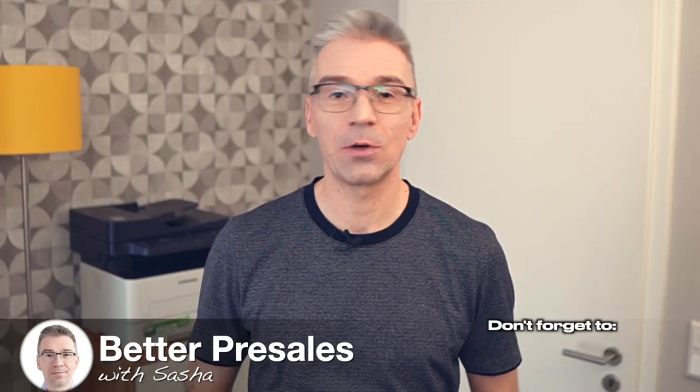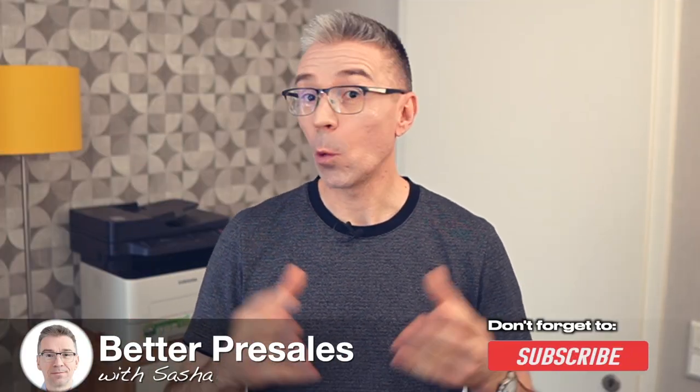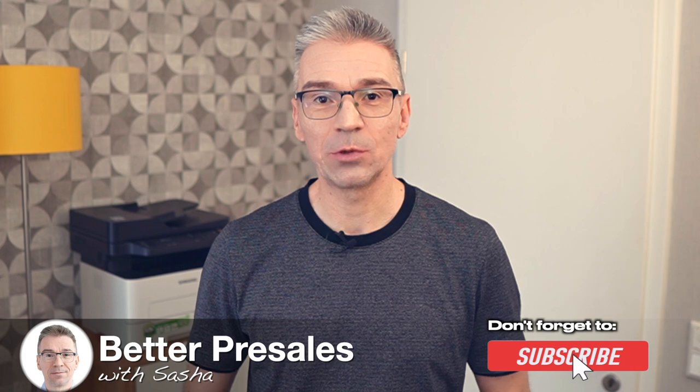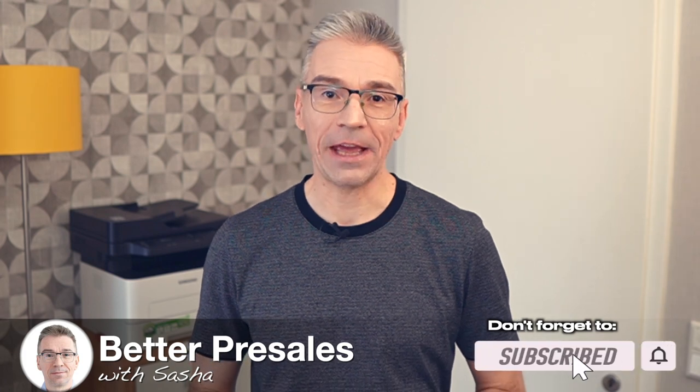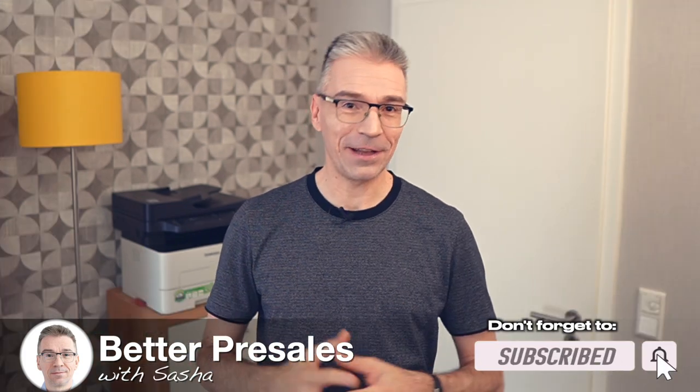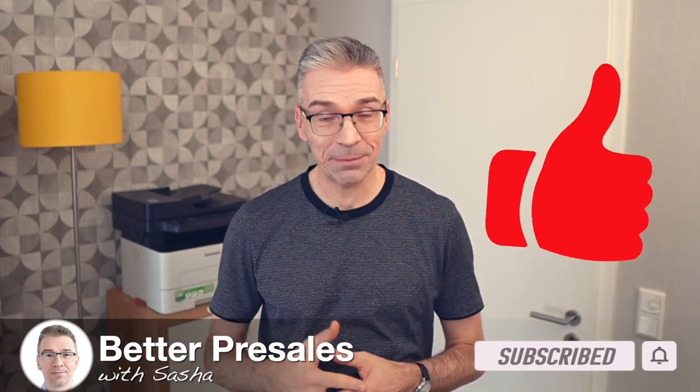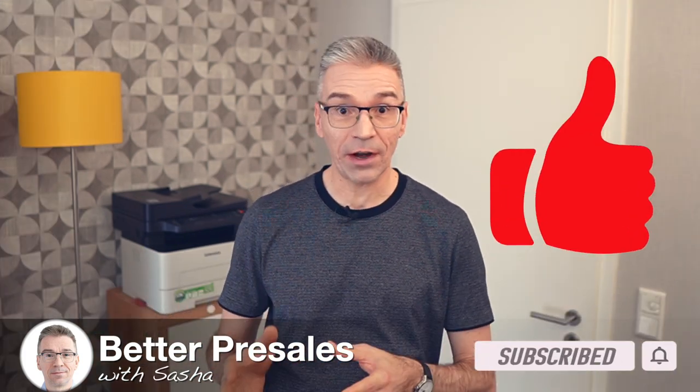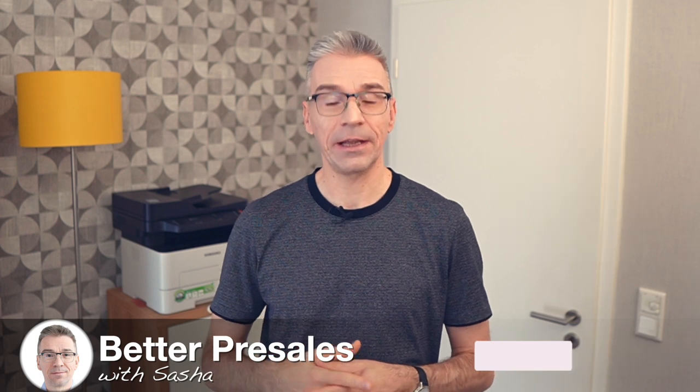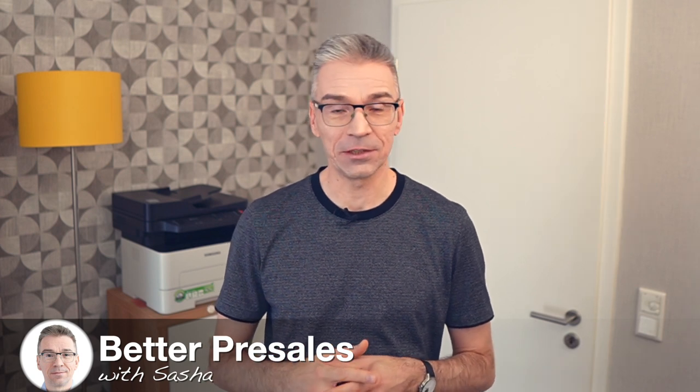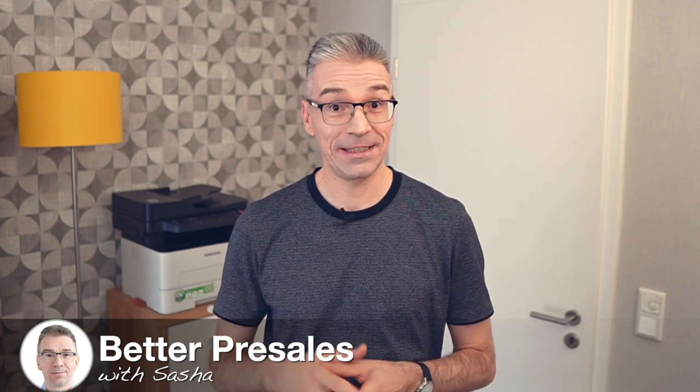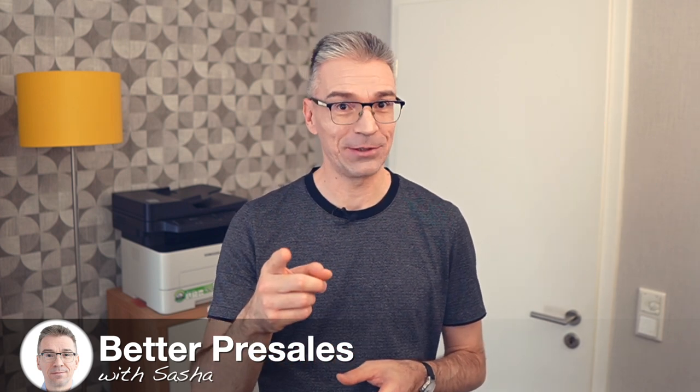Let me know in the comments box below which other features would you like me to add to the app. And if you like this video, please smash that like button and subscribe. It will help my channel grow. Stay healthy and stay tuned.